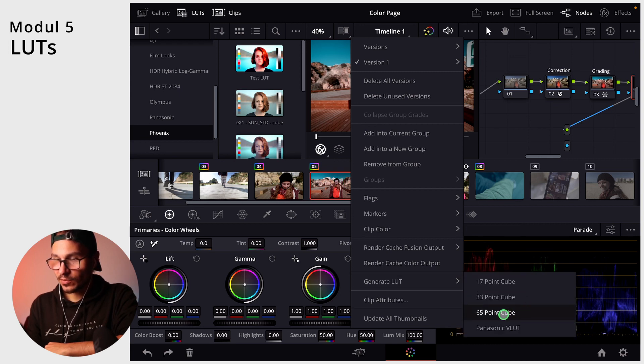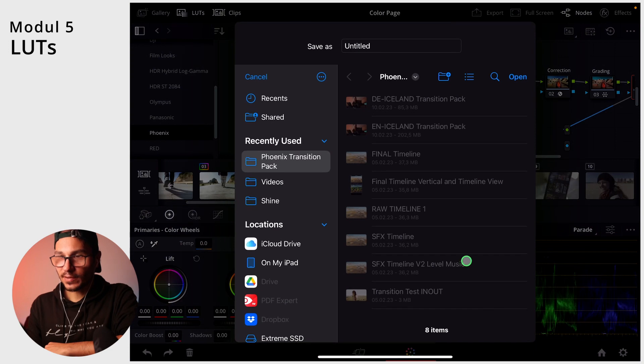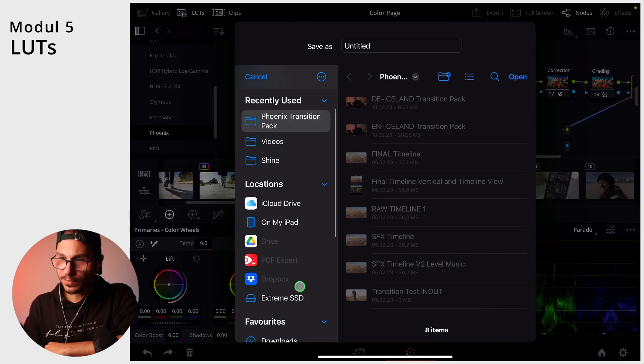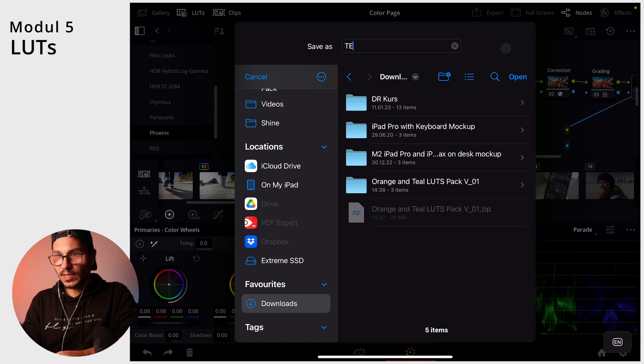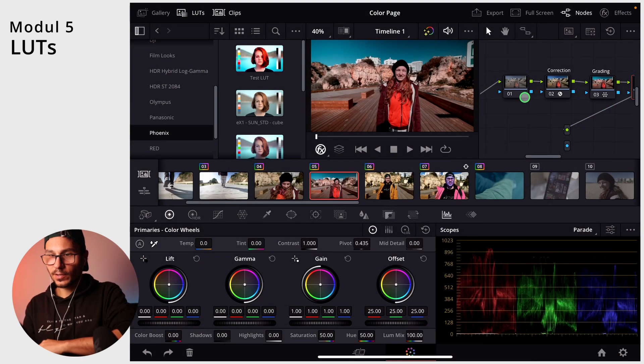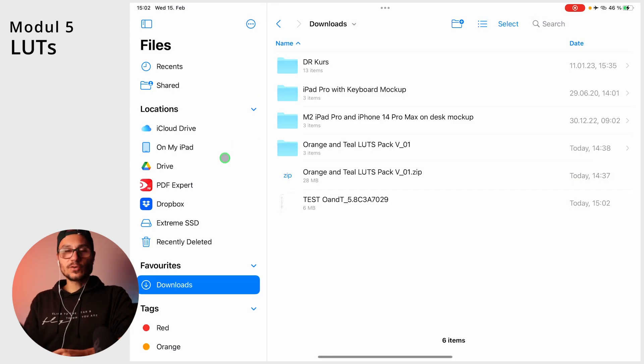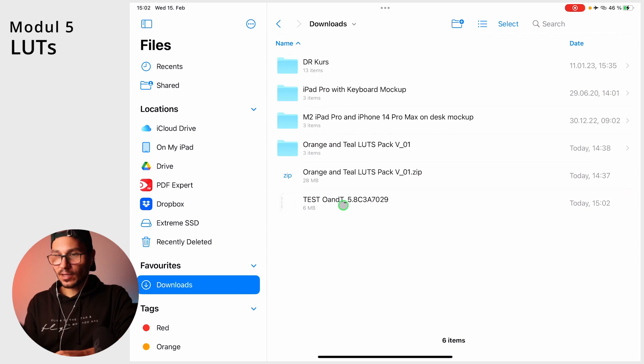And then you can go for example here to the 65 point cube and select the folder. In that case, I'm now doing this to the download. You can give it a name. Let's make this test orange and ONT and open. And so now if you go to the files, you have this one color grade now here.